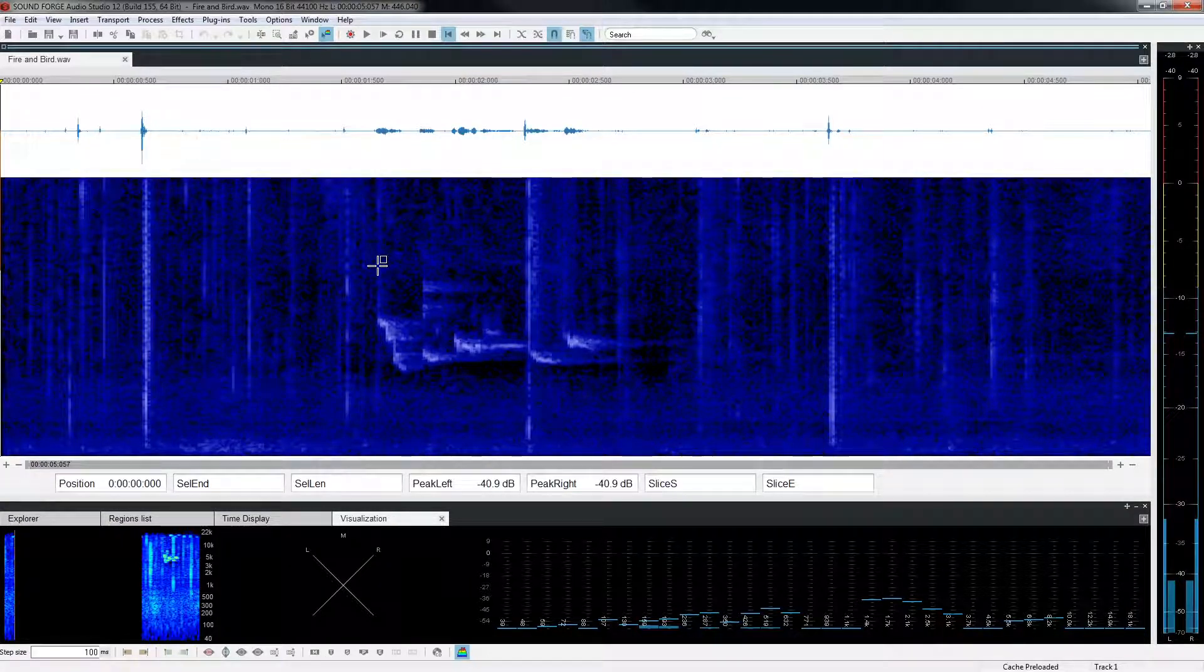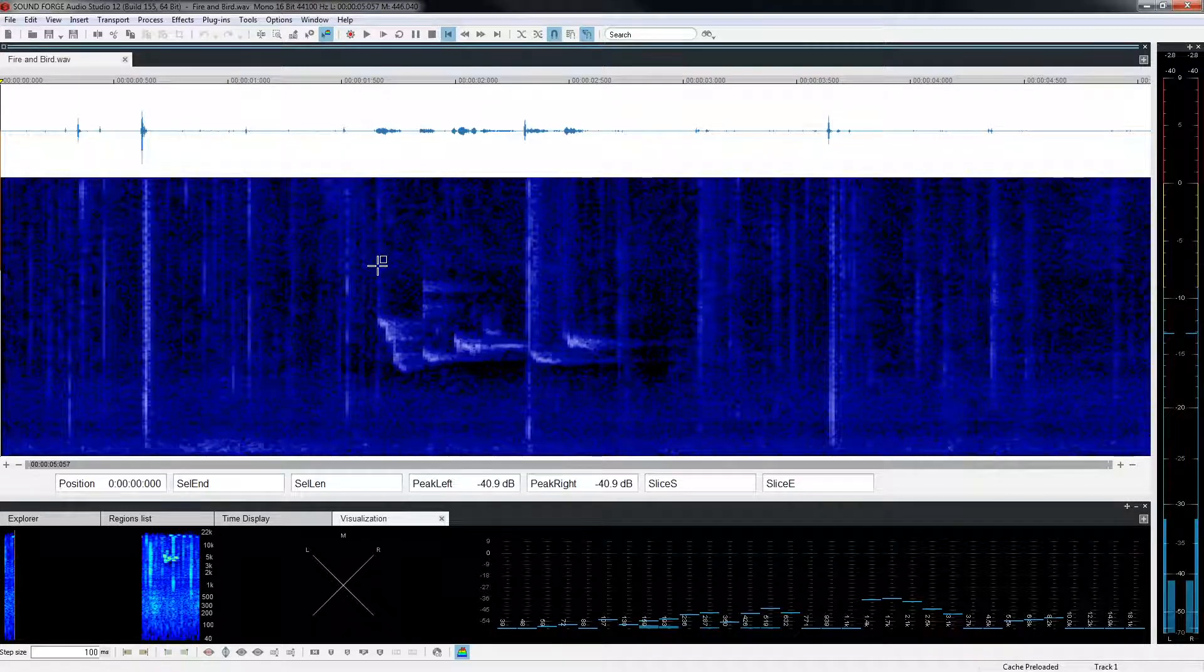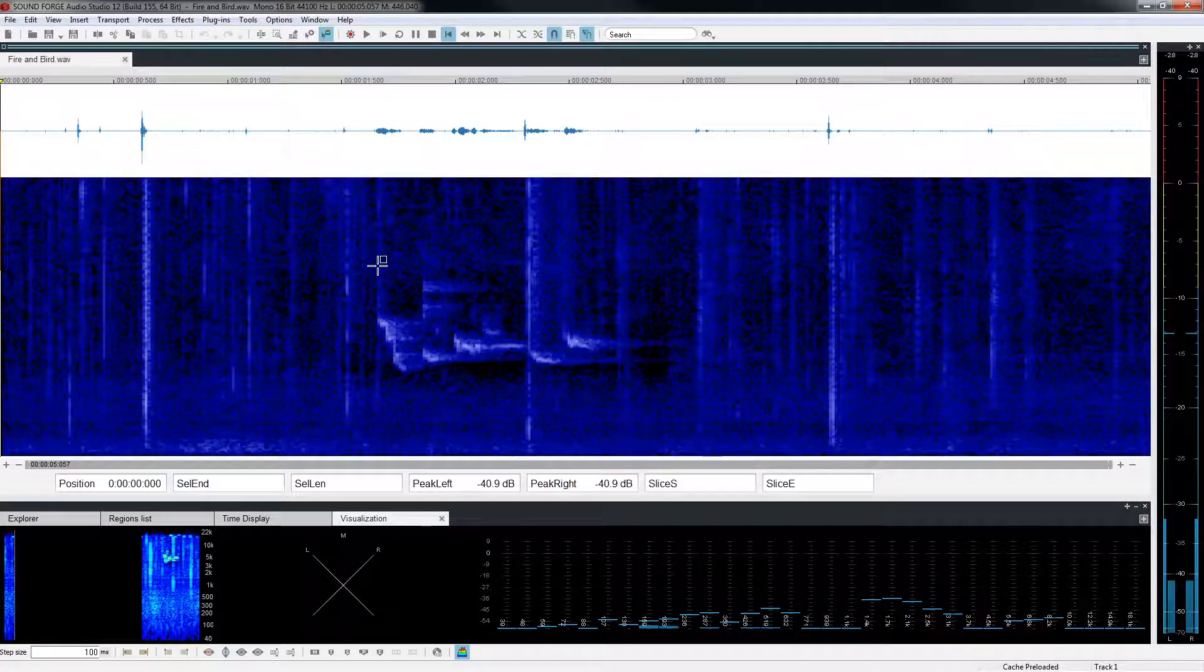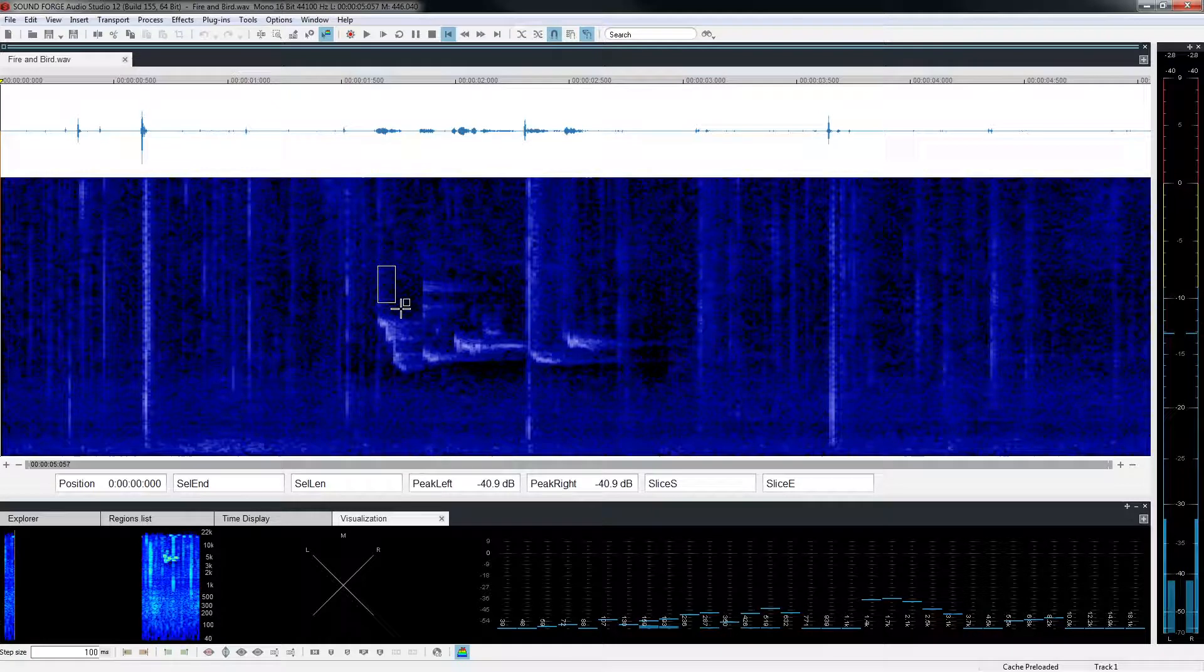The shape of the mouse has changed, indicating it can select a range within the spectral view. Click and drag to select the bird frequencies.